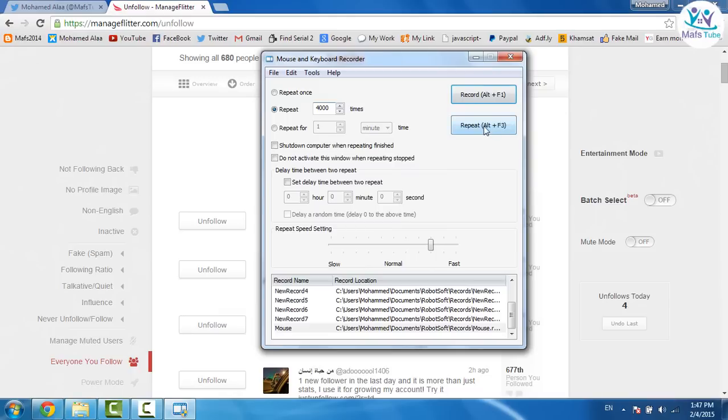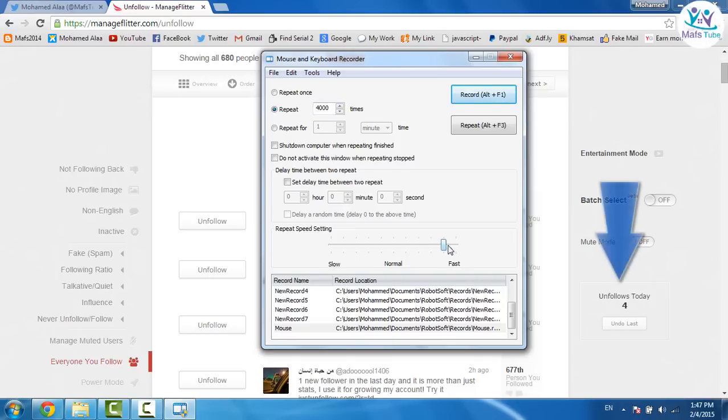And from there click on repeat. Repeater speed settings make it so fast like this.